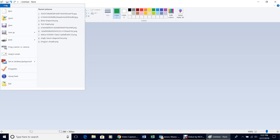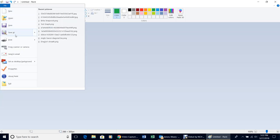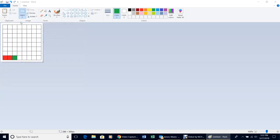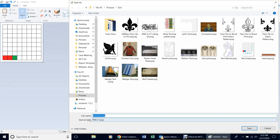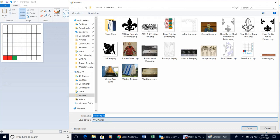Then save it: go to File, Save As, and choose PNG. Save it in your pictures folder and call it '8x8 grid.'